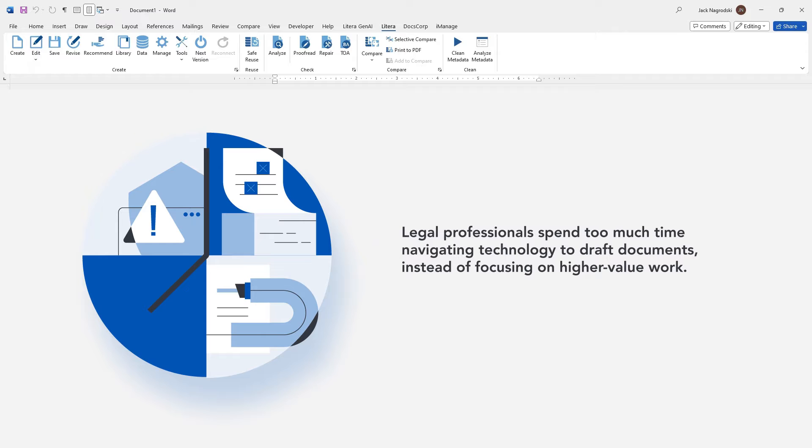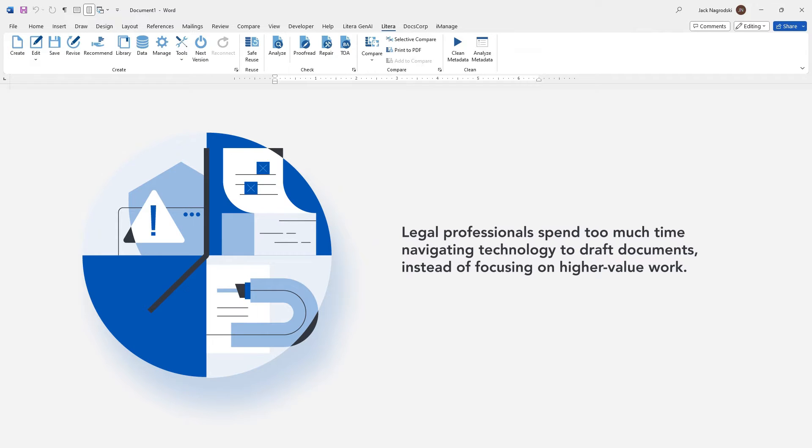Because of this, IT teams are also less productive. They spend significant time and resources maintaining and updating a range of disjointed drafting point solutions, but not with Latera Desktop.